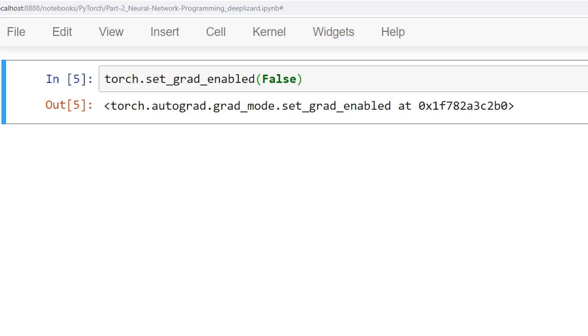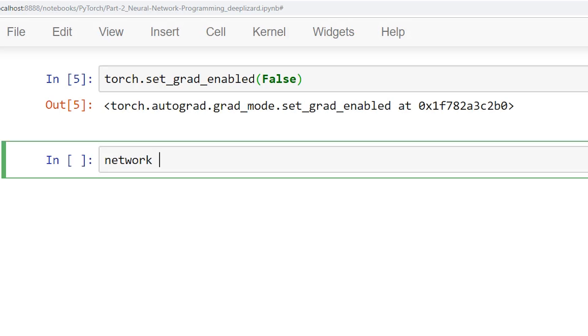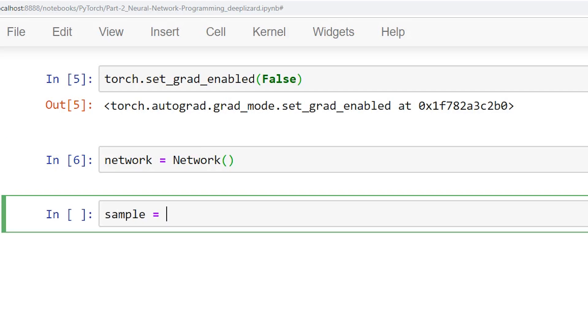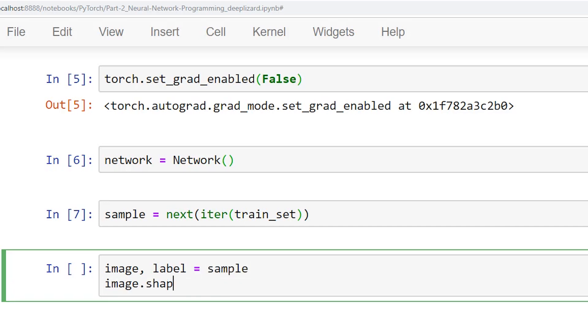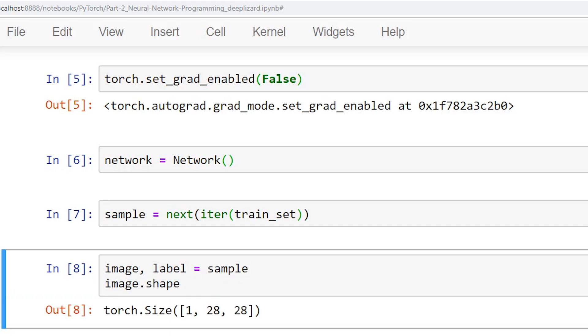Let's continue by creating an instance of our network class. Next, we'll produce a single sample from our training set, unpack the image and the label, and verify the image's shape. The image tensor has a shape that indicates that we have a single color channel image that is 28 in height and 28 in width. Cool. This is what we expect.